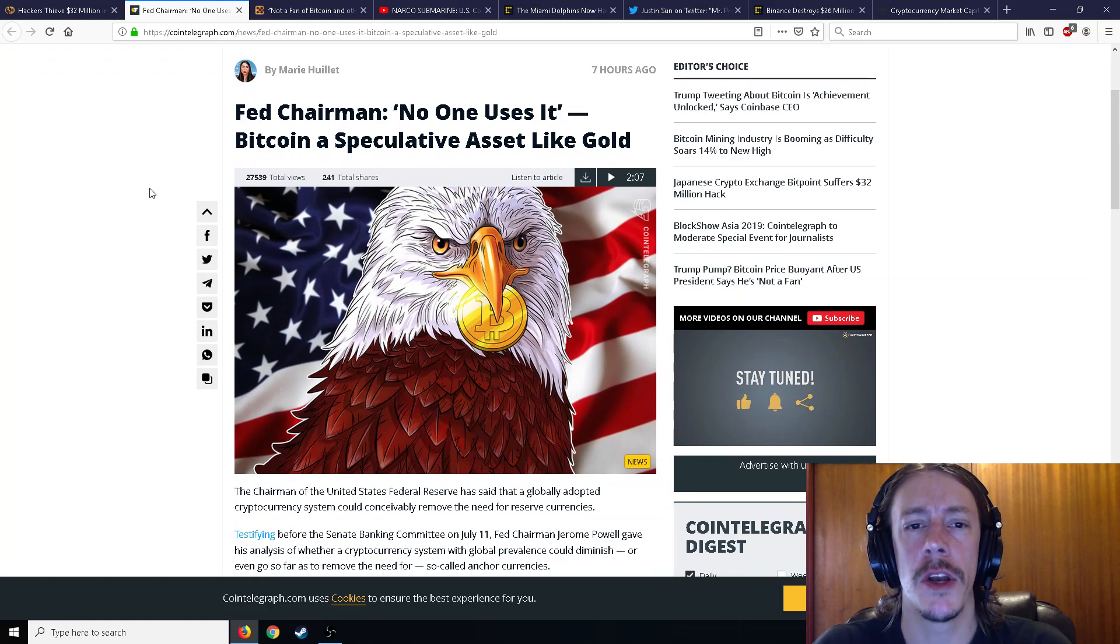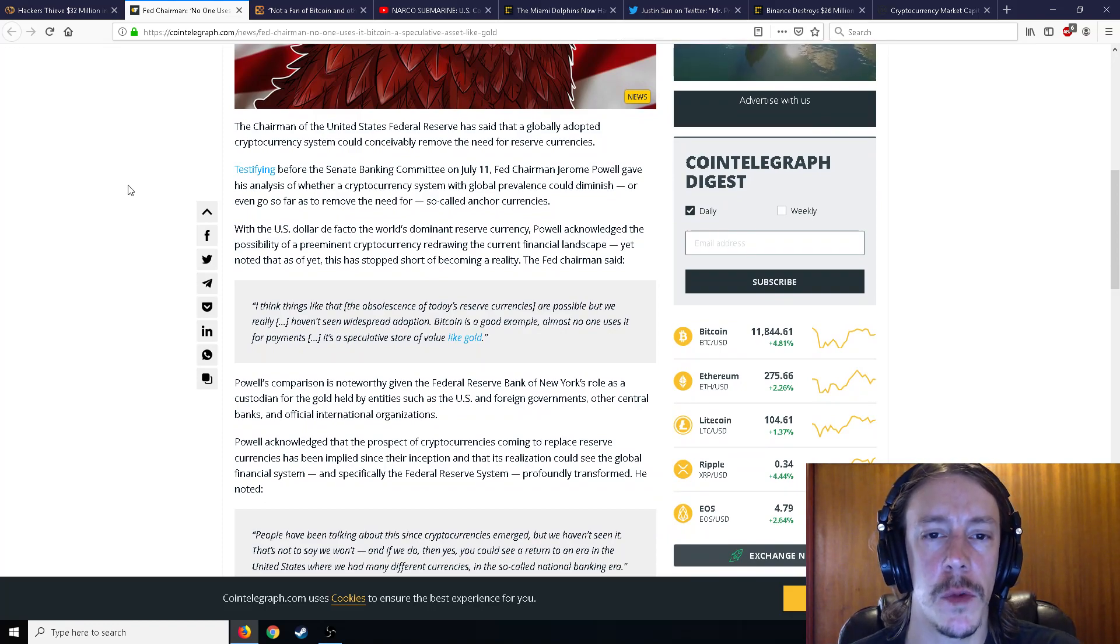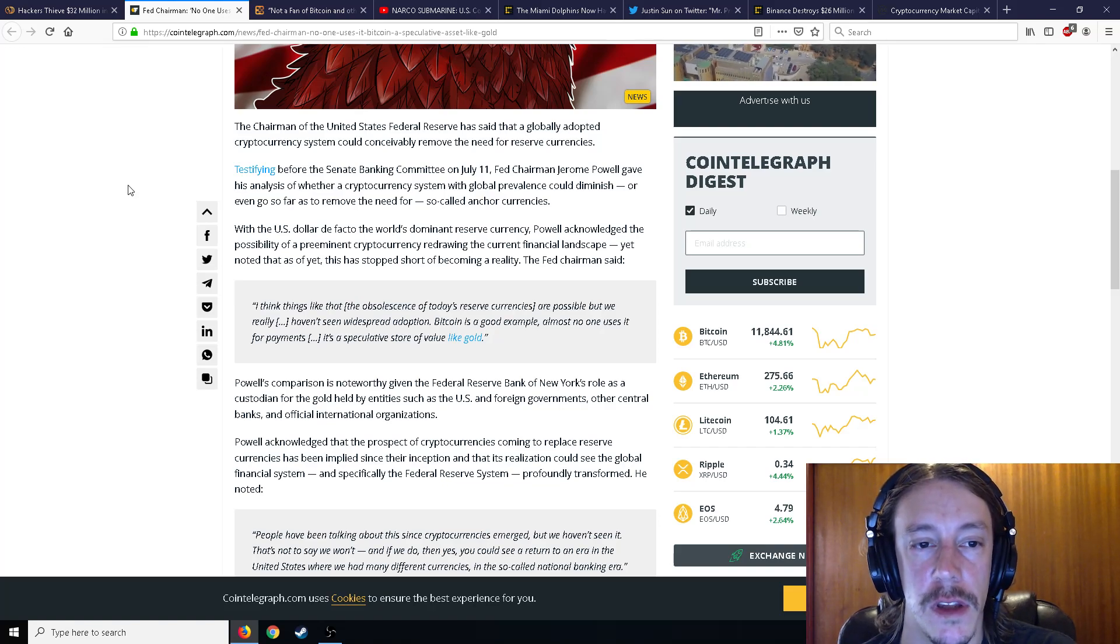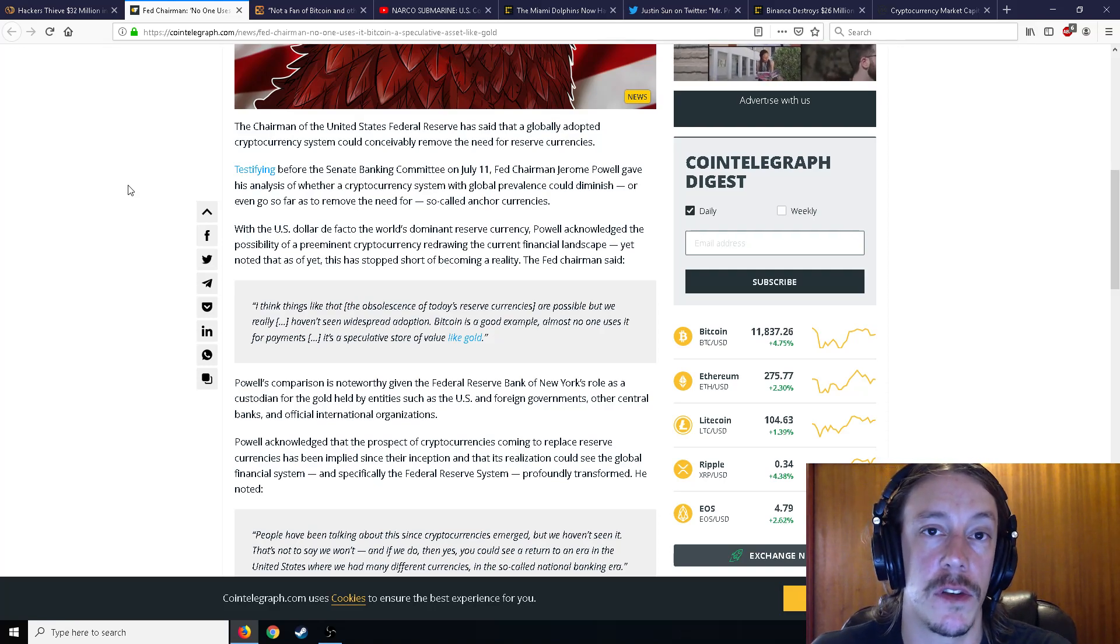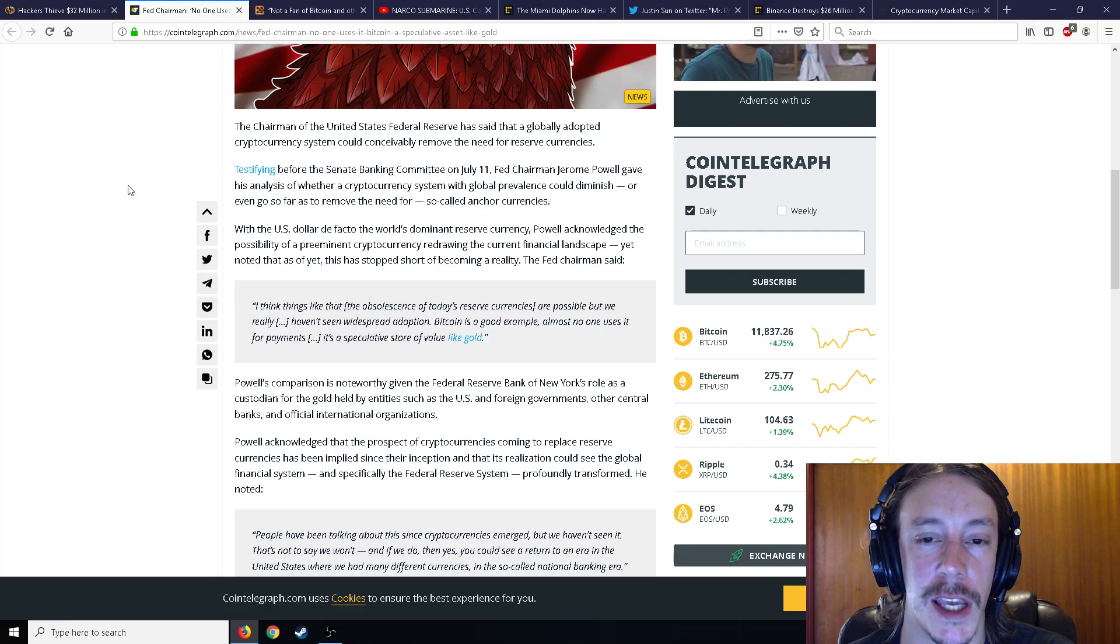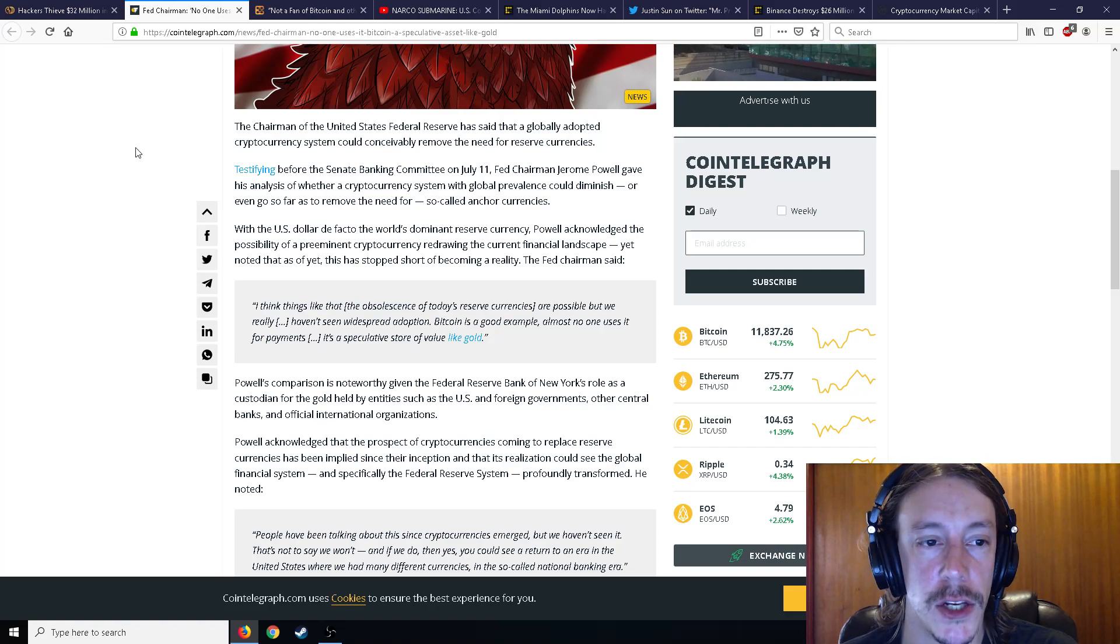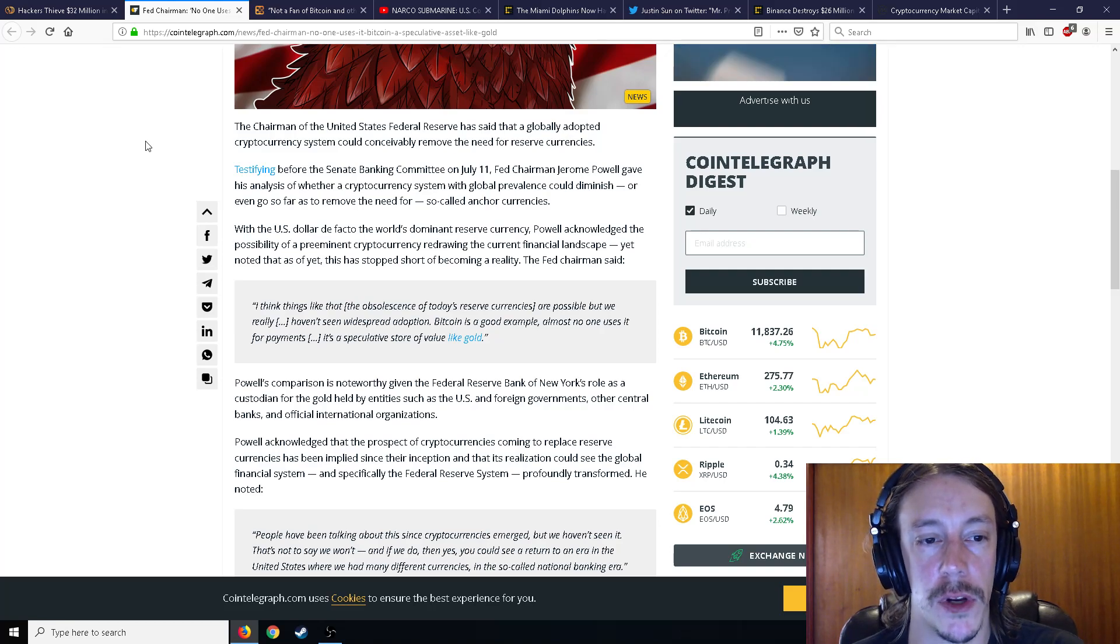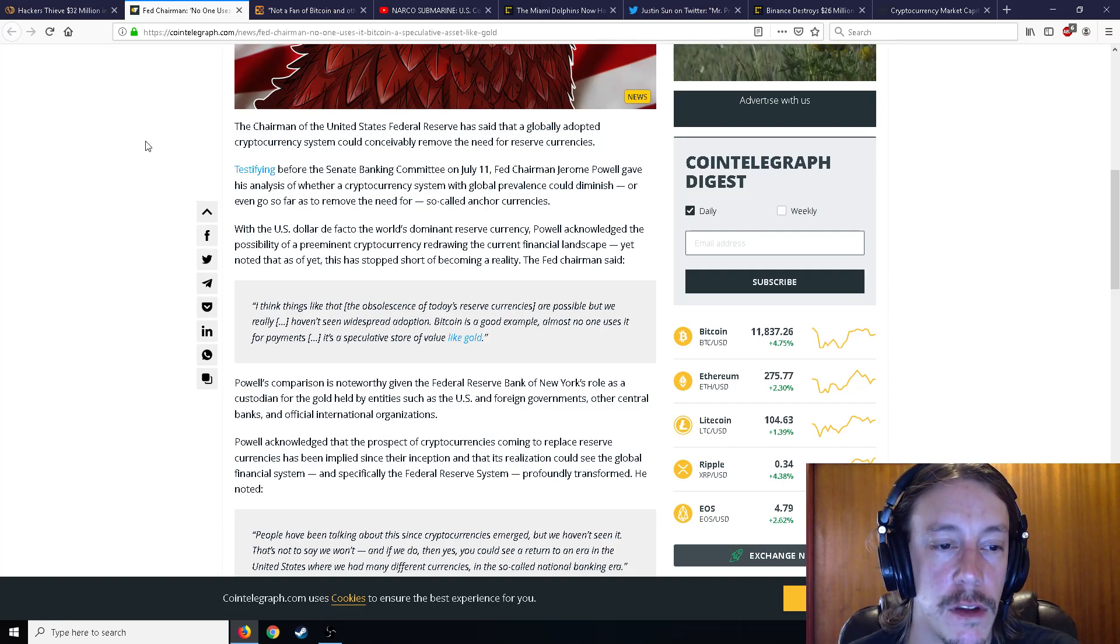Moving on to other news here. Fed Chairman: No one uses Bitcoin, it's a speculative asset like gold. The chairman of the United States Federal Reserve has said that a globally adopted crypto system could conceivably remove the need for reserve currencies. Pretty bullish mentality here from the Fed Chairman. Testifying before the Senate Banking Committee on July 11th, Fed Chairman Jerome Powell recently said to put a stop to Libra coin but no stop given to Bitcoin, because they know that they can't stop it. He seems pretty bullish about it. His analysis acknowledged the possibility of a preeminent cryptocurrency redrawing the current financial landscape, yet noted that this has stopped short of becoming a reality.